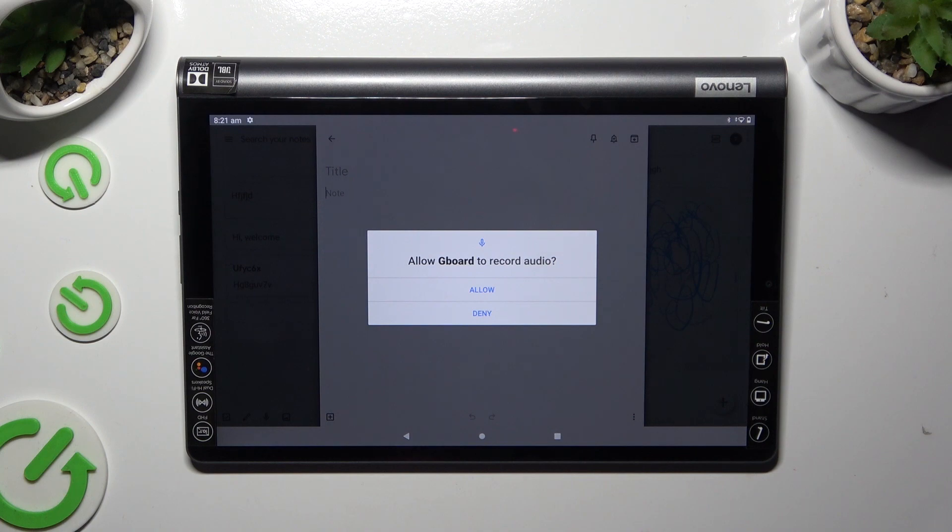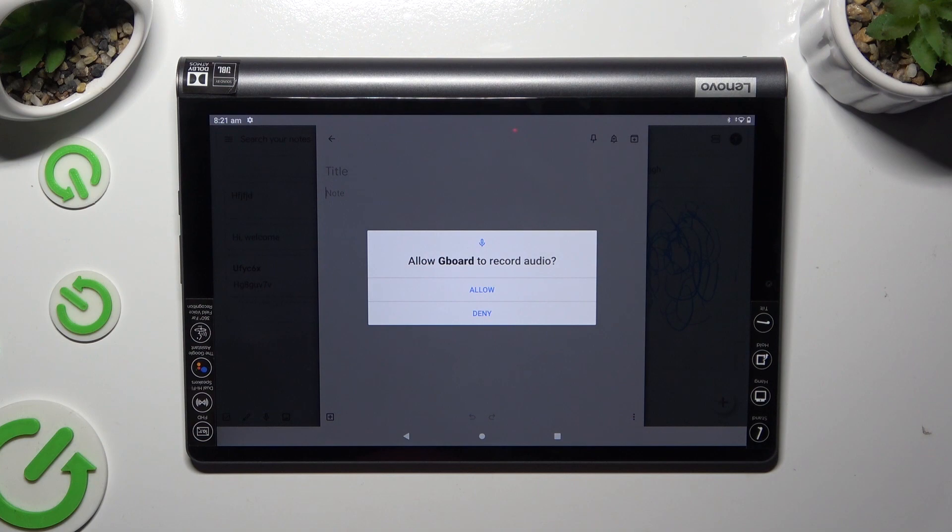If you never used it before, select allow in the pop-up, wait for the speak now command, and start typing.